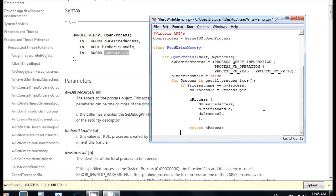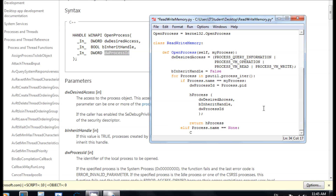If the process name equals None, that means it couldn't find anything, and we're going to set the process equal to None.